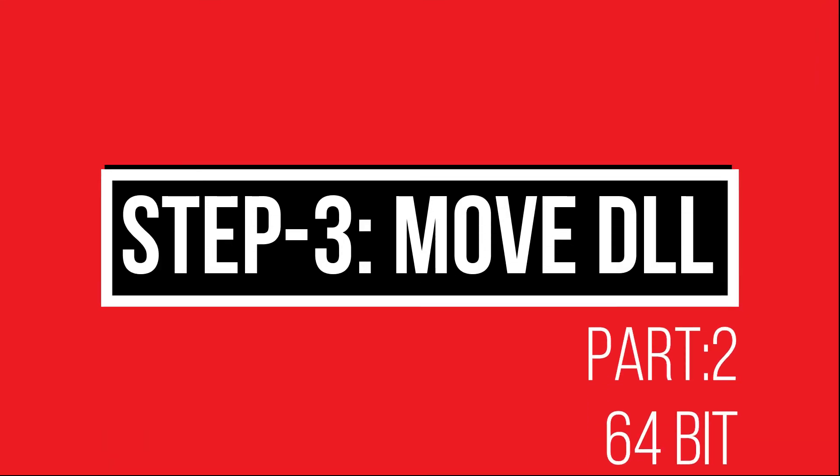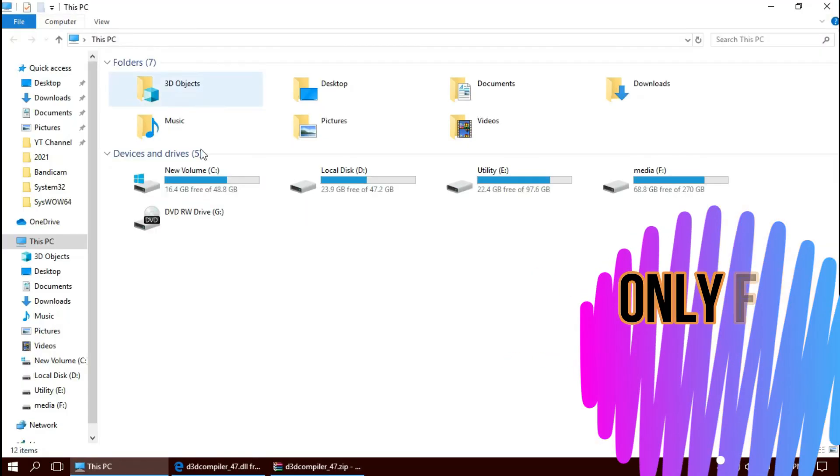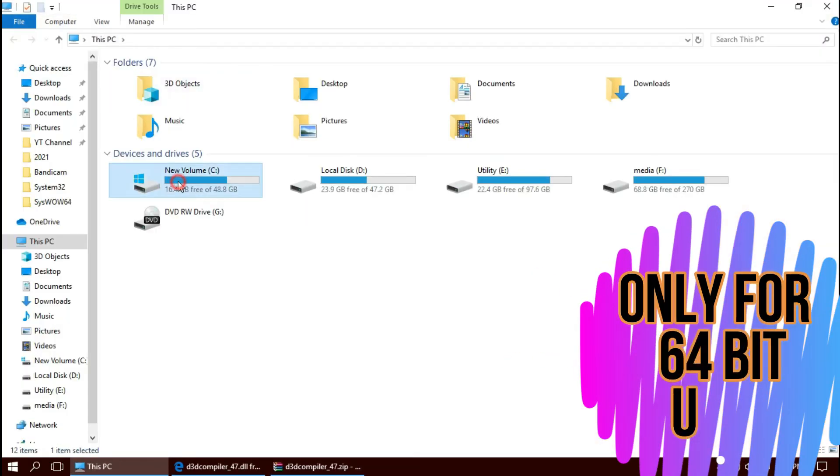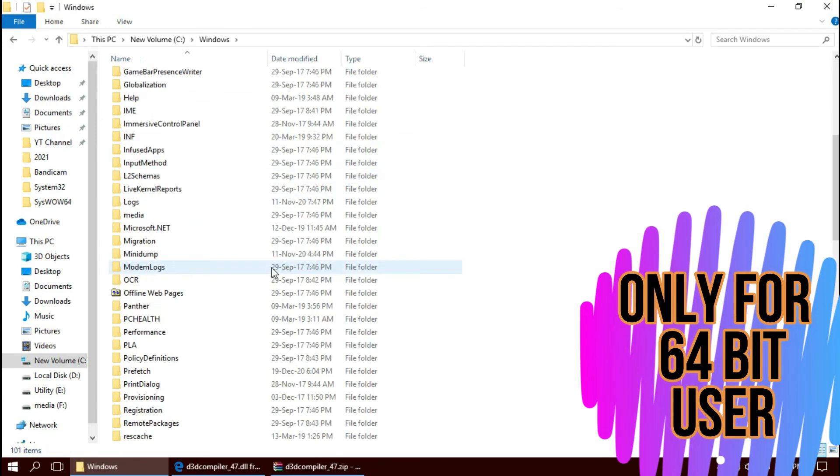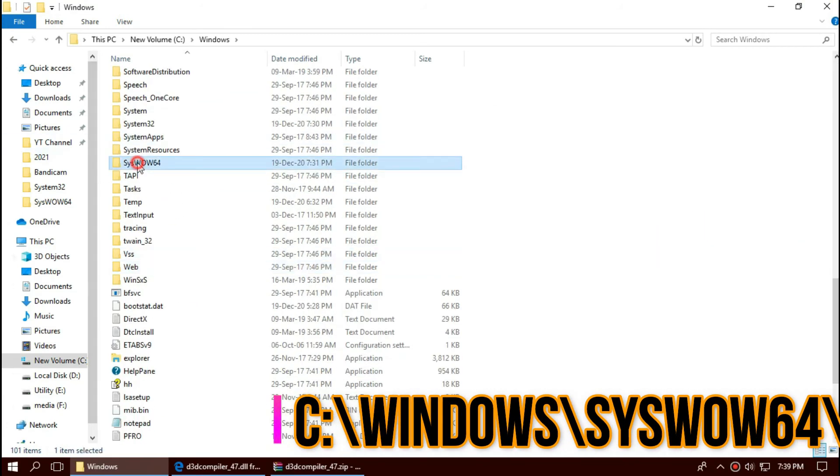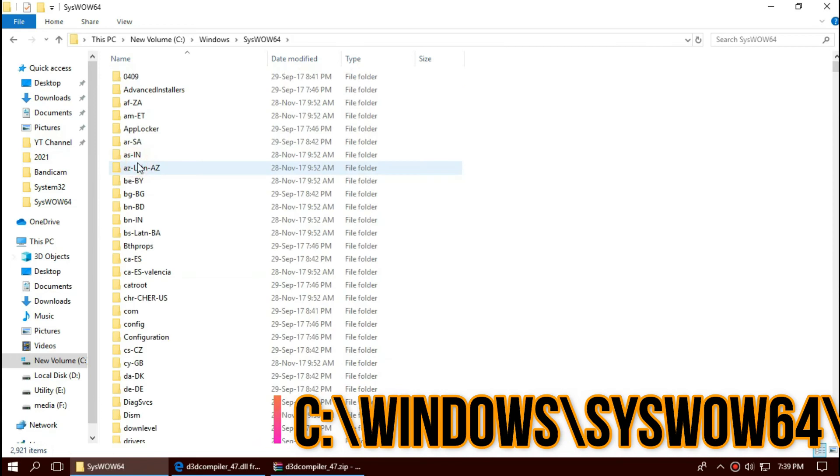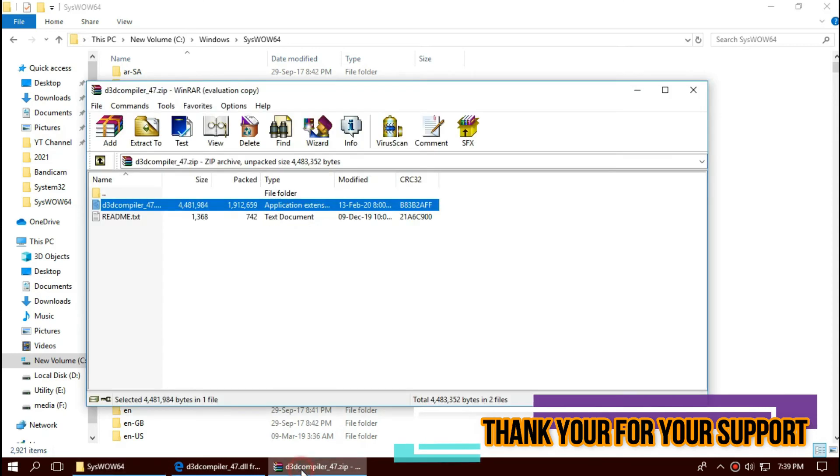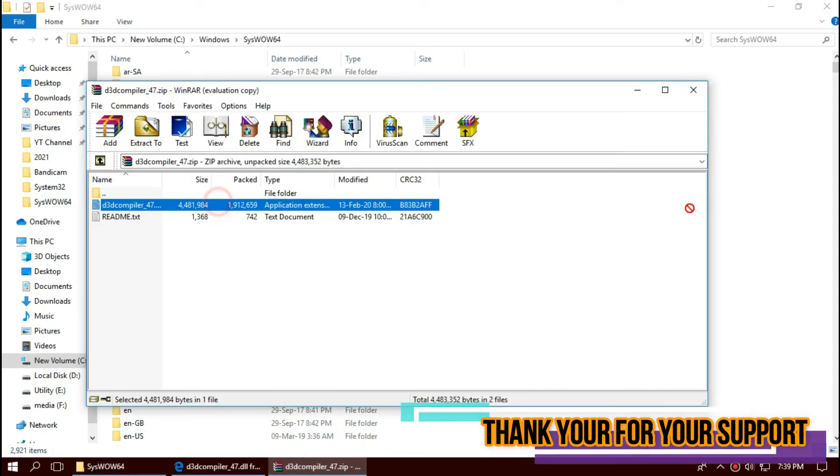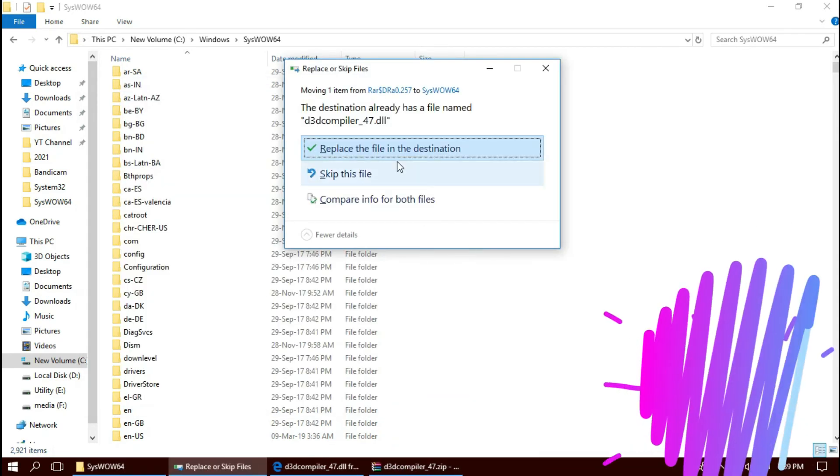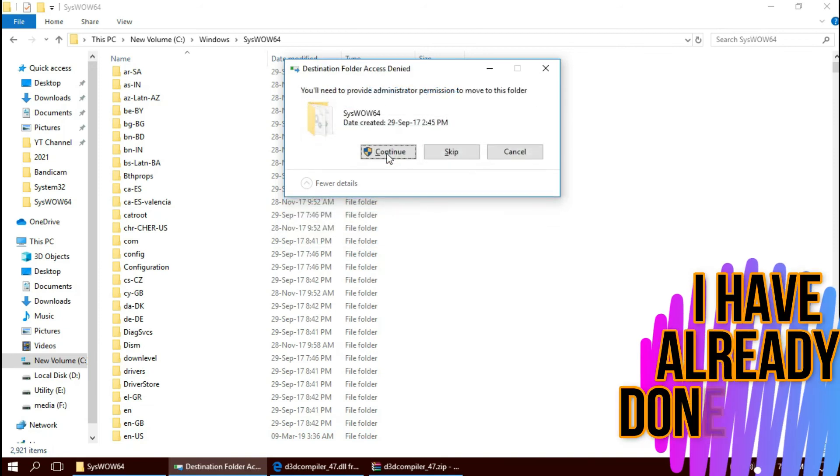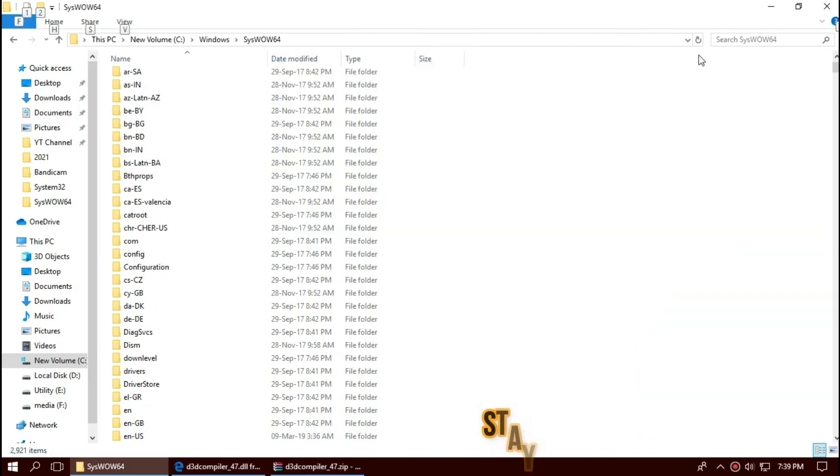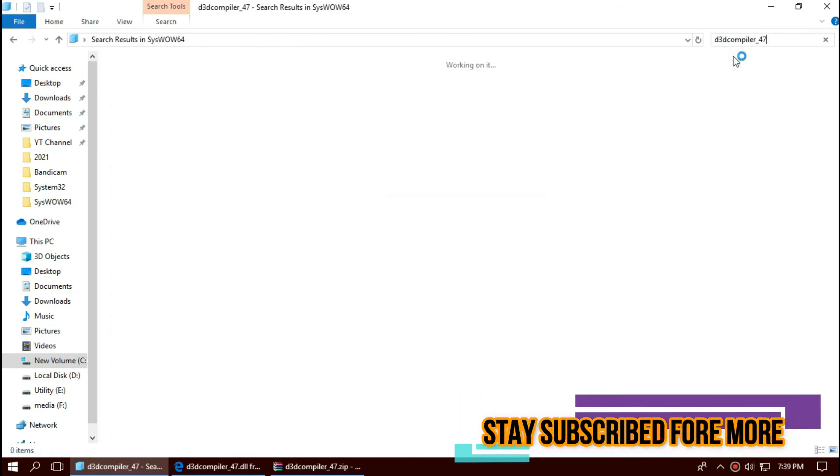If you are 64-bit users, you need to do a little more. Open This PC one more time, New Volume C, Windows. And this time, find a folder named SysWOW64. Once again, drag and drop. Check this one more time. There it is.